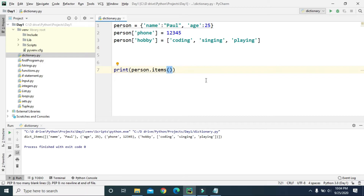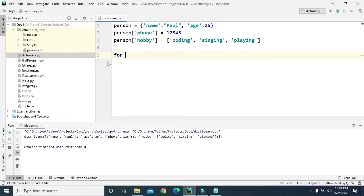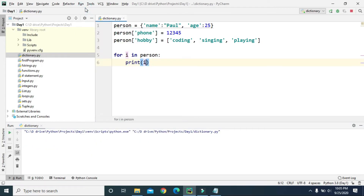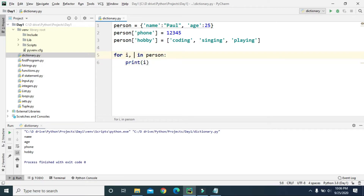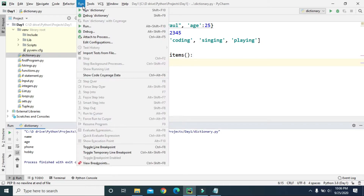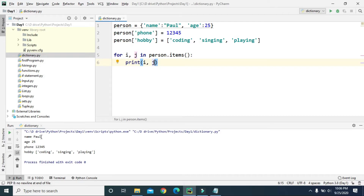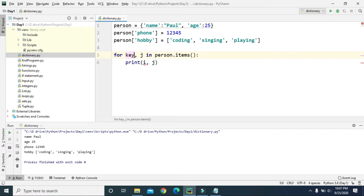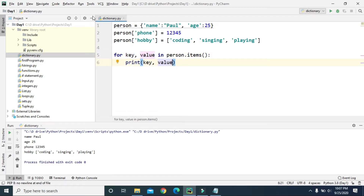Now let's loop through the dictionary. Using 'for i in person' and printing i, it just prints the keys — name, age, phone, and hobby — not the values. If we want to print both keys and values, we add one more variable in the for loop — let's say 'j' — and use 'person.items()'. Printing both i and j gives us keys with their values. We can also rename these variables to 'key' and 'value' for clarity.